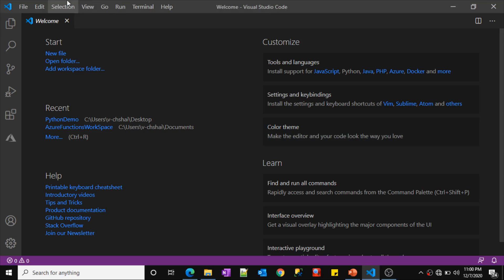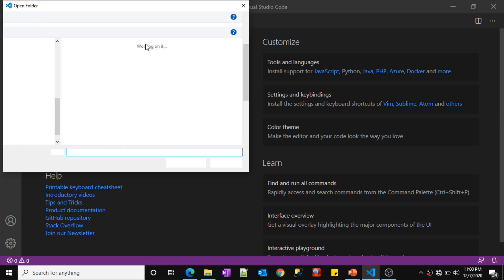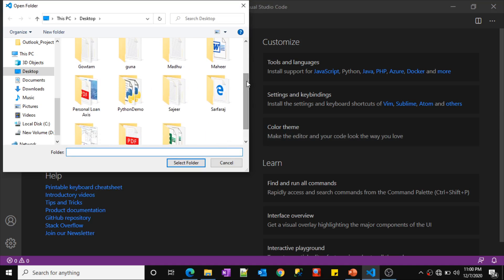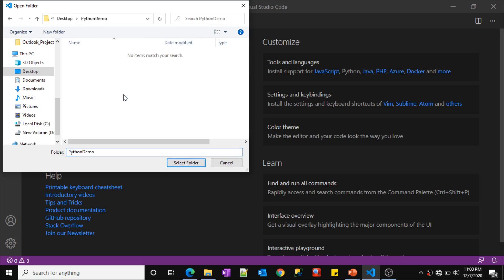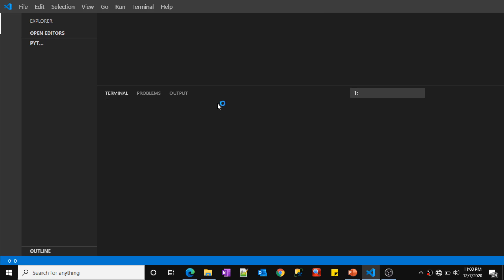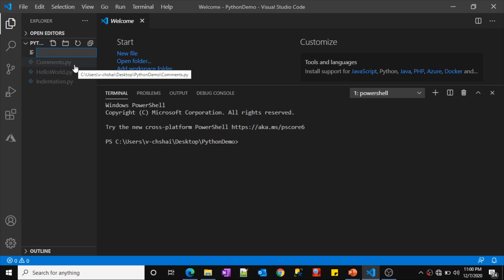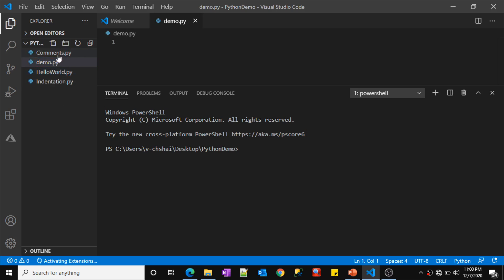Let me go to Visual Studio Code. Let me click the file menu, then Open Folder. If you are following this video series, we are working with this Python demo folder in all our videos. Let me select the same folder and click Select Folder. This will open our Python demo folder in the explorer and show all the Python files inside that folder. Now let me create a new Python file here and name it demo.py. Let me close this welcome tab.